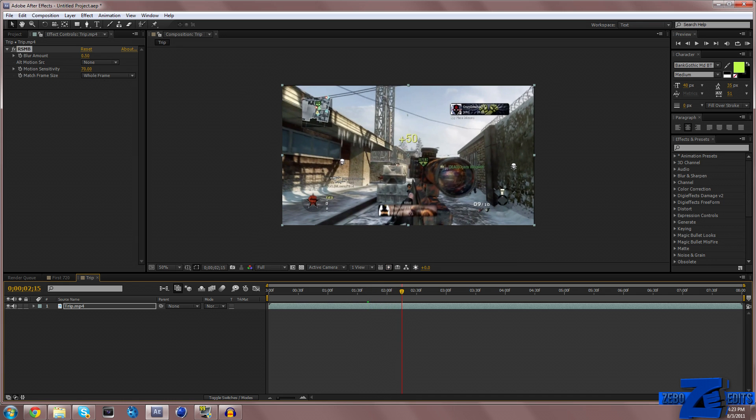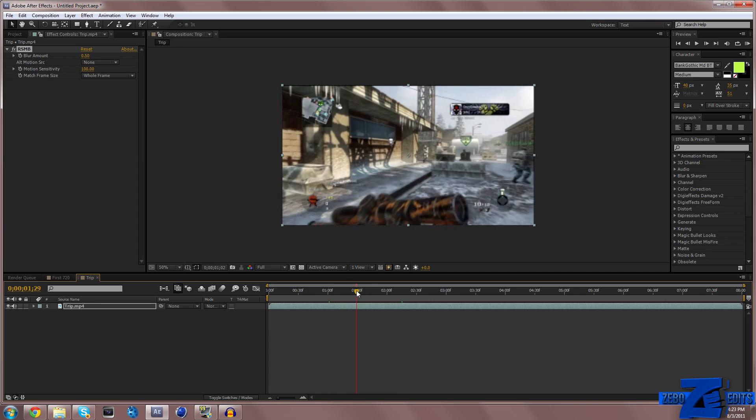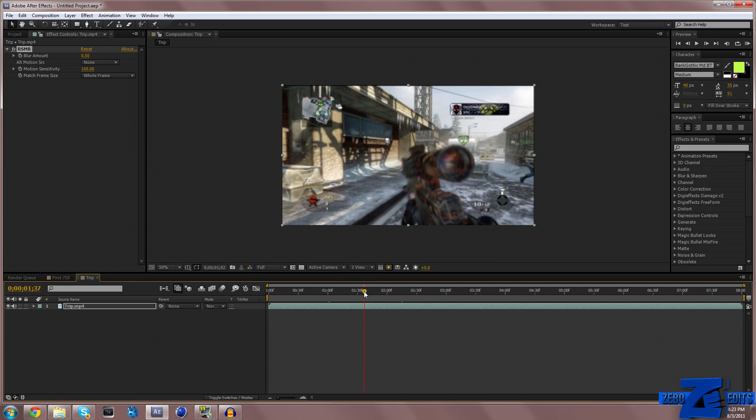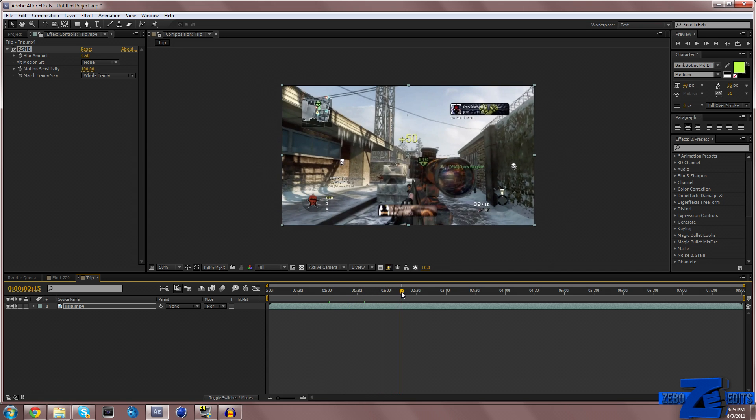For kill feeds, sometimes I tone this down just a little bit as well. Motion sensitivity, I put that on 100. I don't know, but I really like this effect.